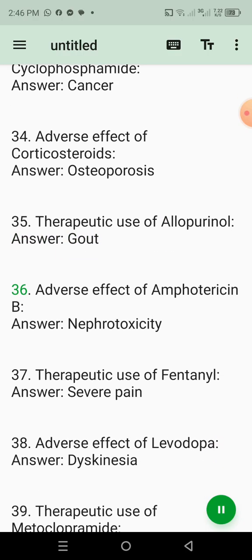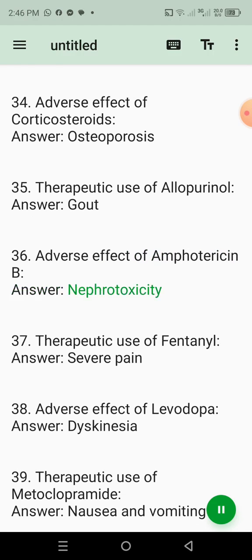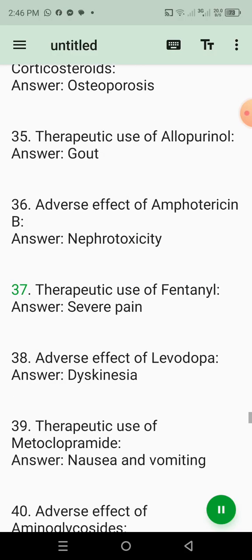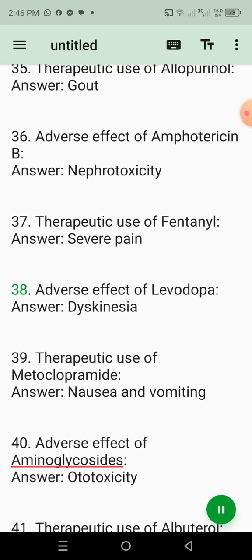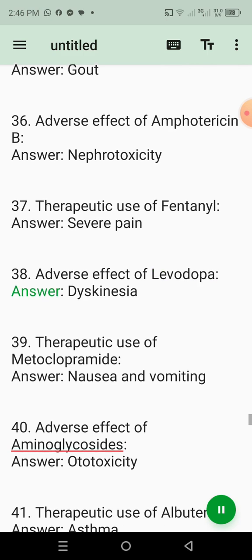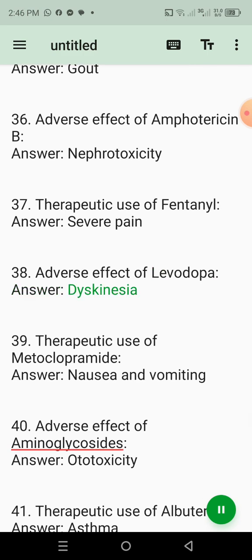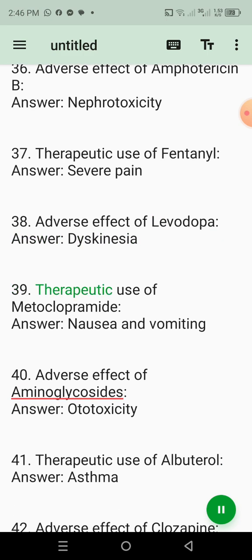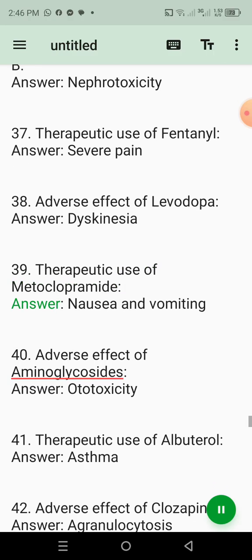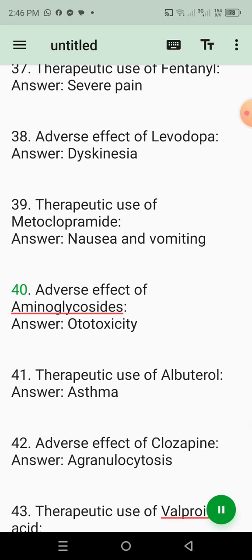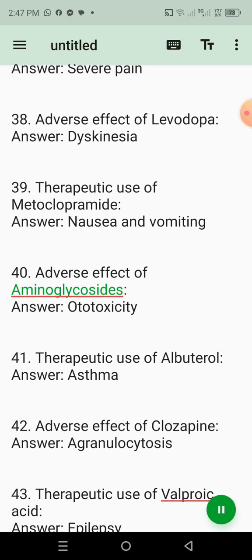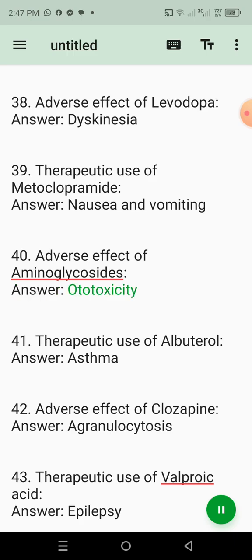36. Adverse effect of amphotericin B. Answer: Nephrotoxicity. 37. Therapeutic use of fentanyl. Answer: Severe pain. 38. Adverse effect of levodopa. Answer: Dyskinesia. 39. Therapeutic use of metoclopramide. Answer: Nausea and vomiting. 40. Adverse effect of aminoglycosides. Answer: Ototoxicity.